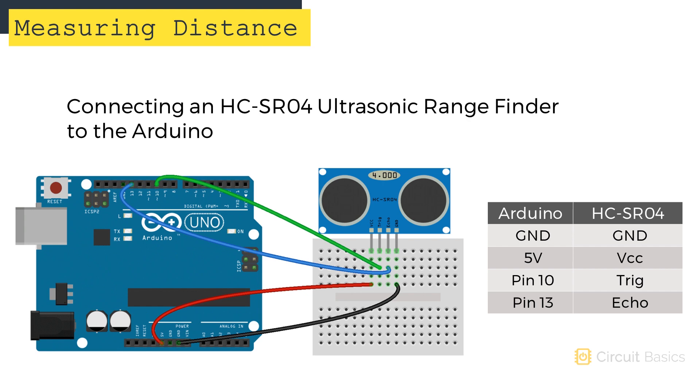Let's connect the ultrasonic rangefinder to the Arduino first, then we'll see how to program it. The connections are simple. Connect VCC to 5 volts and ground to ground. The trigger pin can be connected to Arduino pin 10, and the echo pin can connect to pin 13.